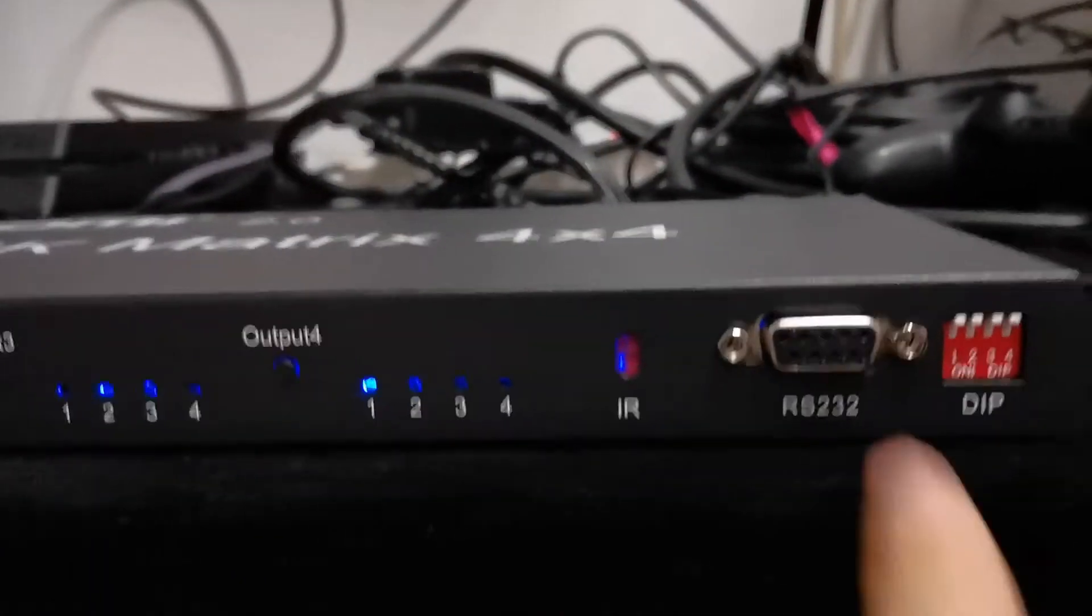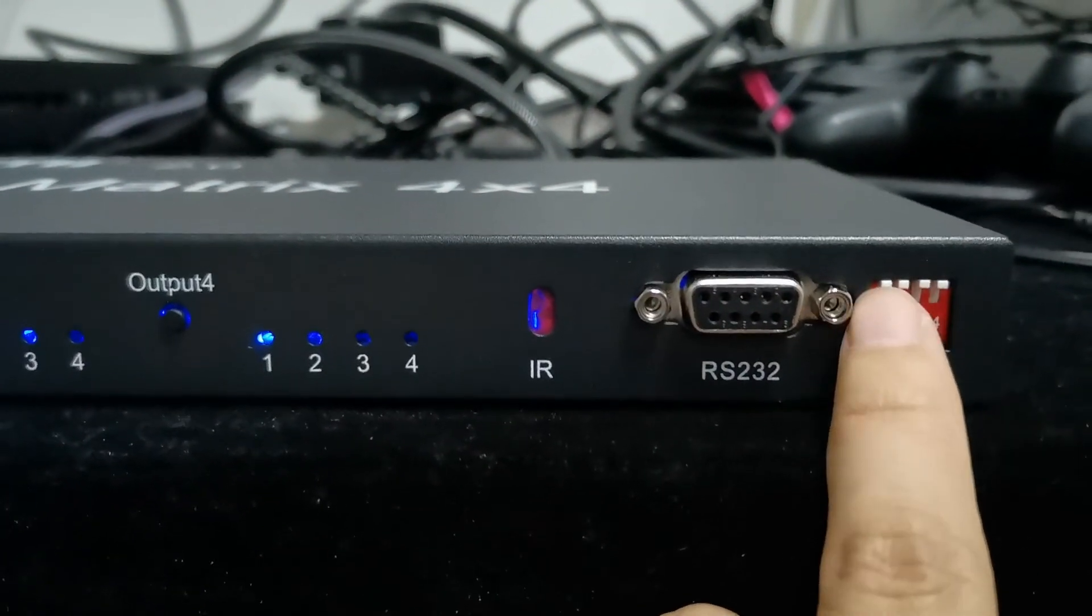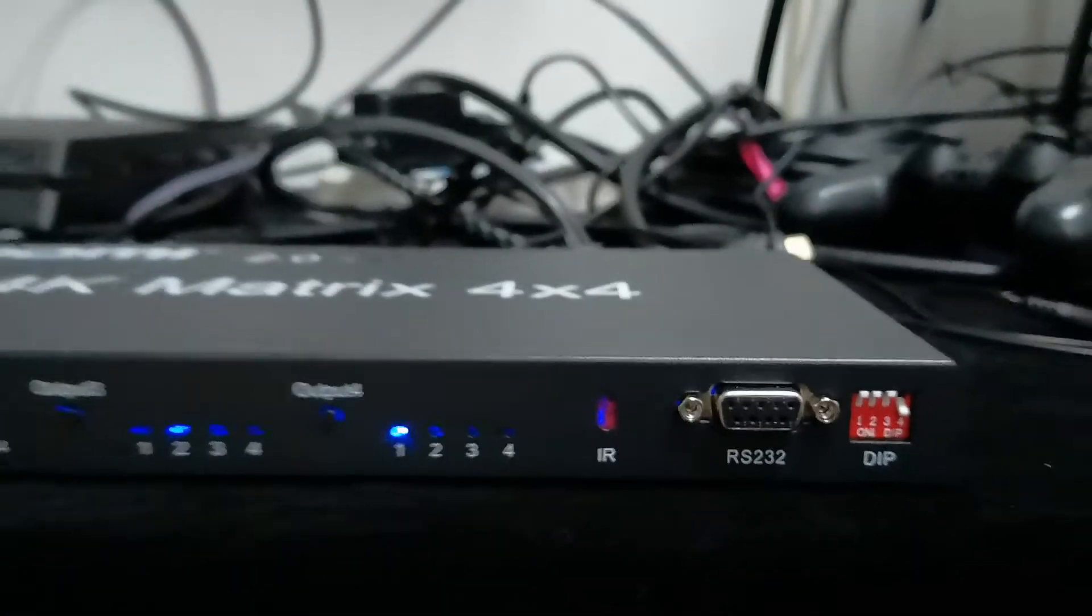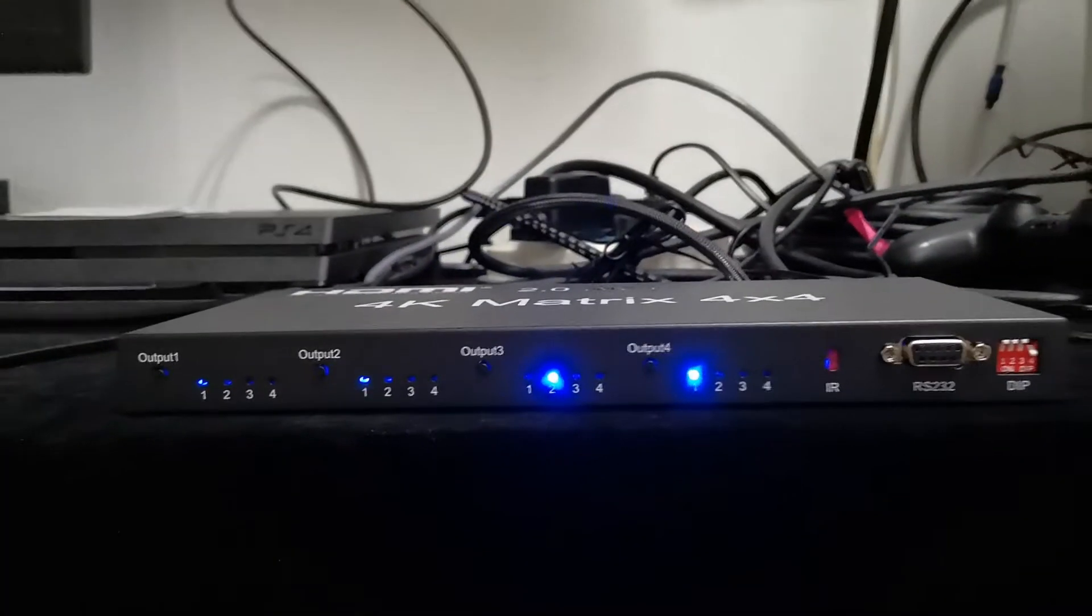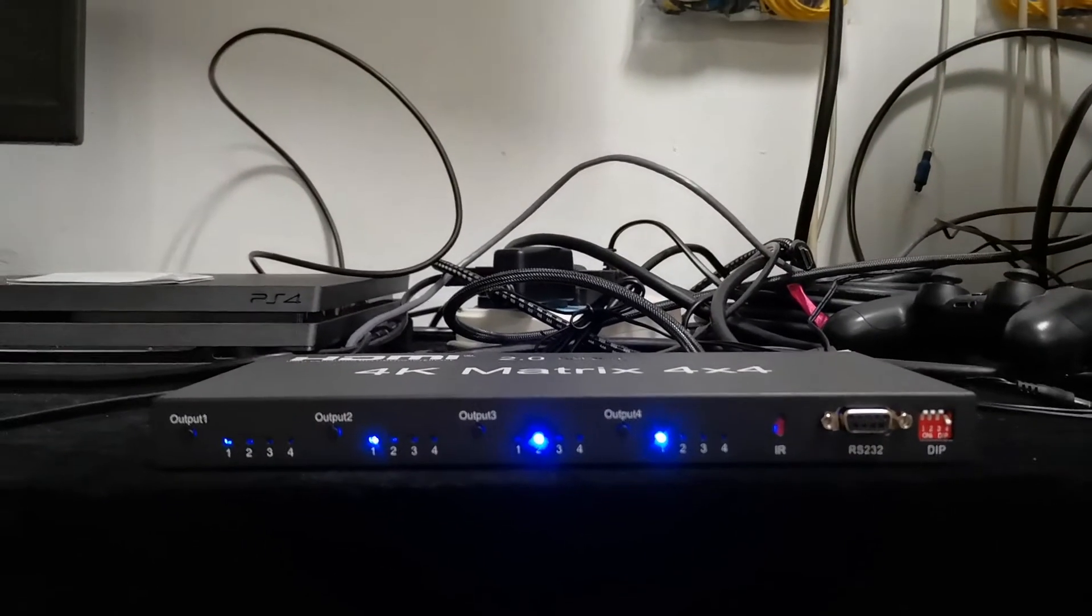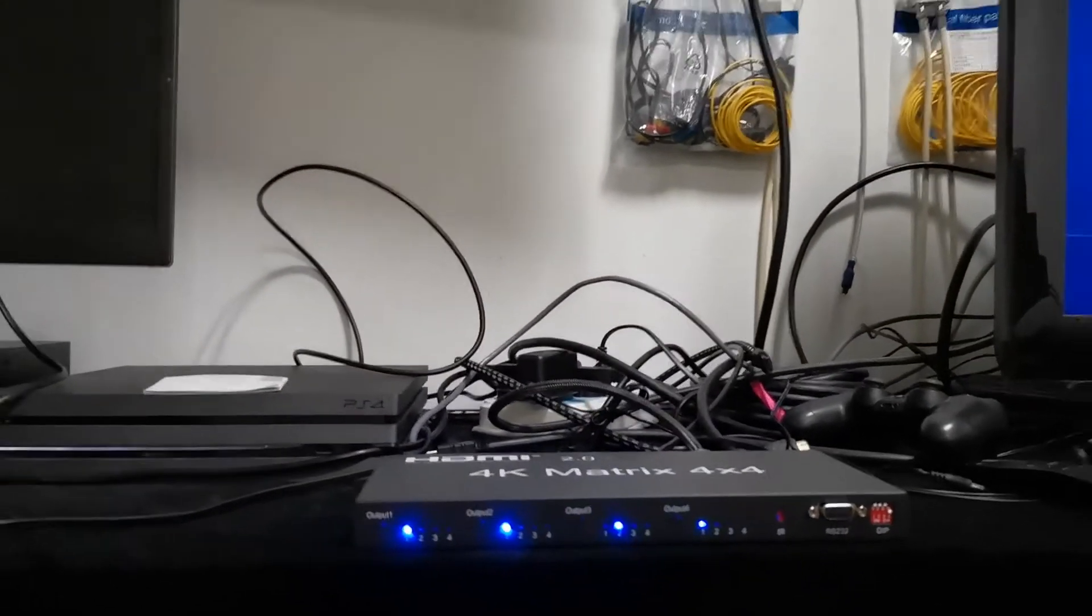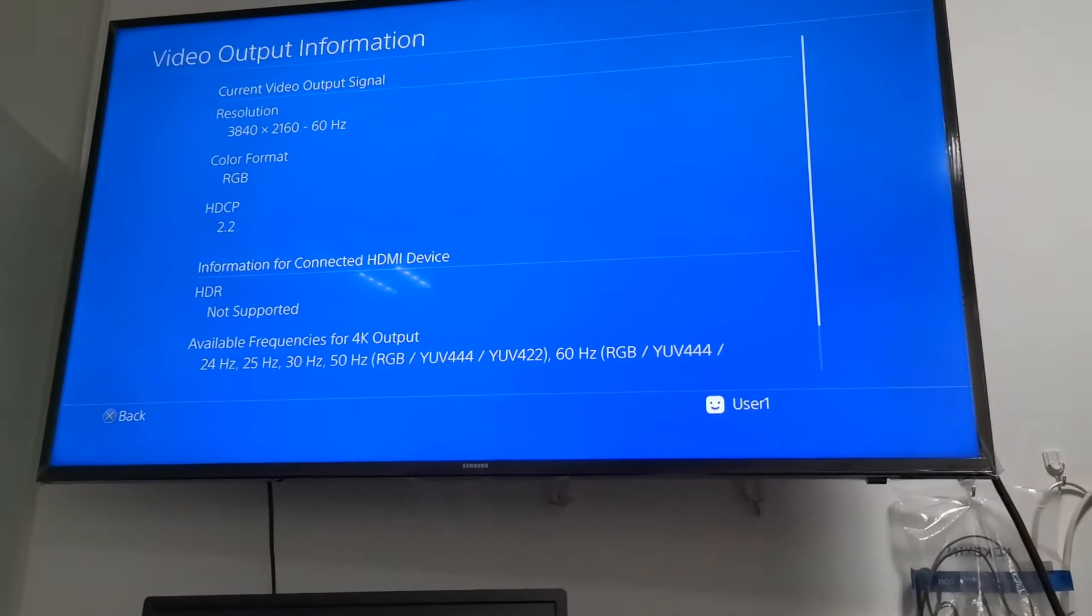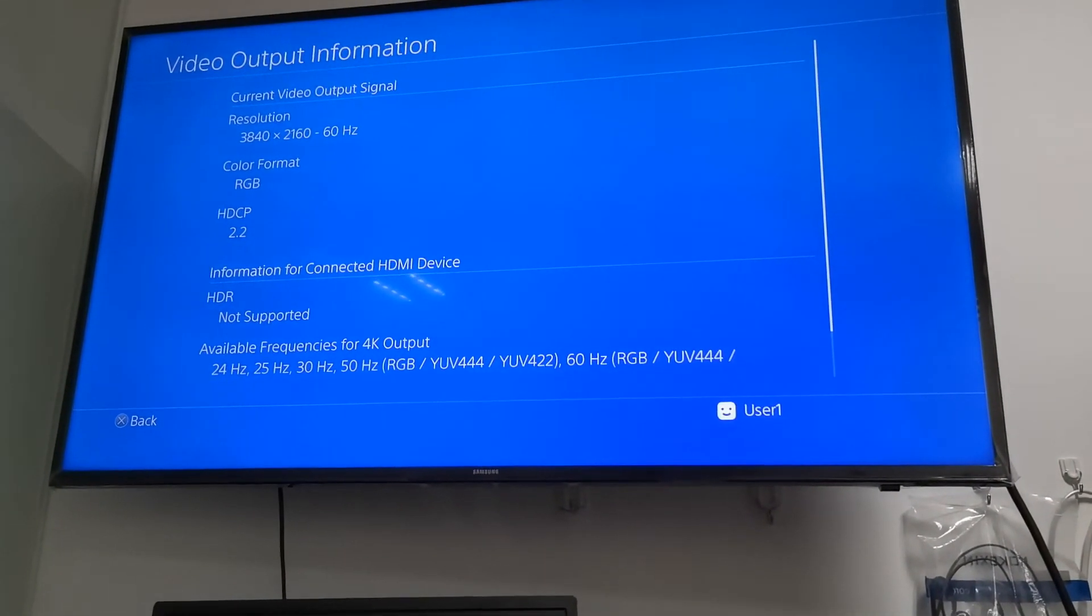When the DIP switch is plugged to 0001, it supports 4K 60Hz and 7.1 channel digital audio, but this time it will support HDR.